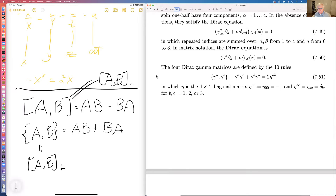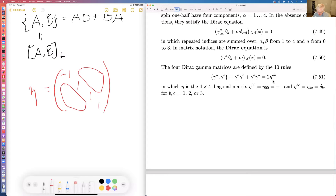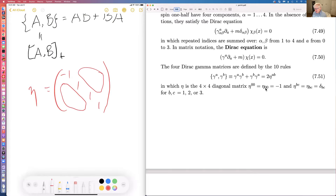The four gamma matrices of Dirac obey the magical anti-commutation relation involving eta, which is a diagonal matrix with minus one in the zero-zero entry and ones elsewhere (with big zeros off-diagonal). If you raise both indices, you get two minus signs that cancel.